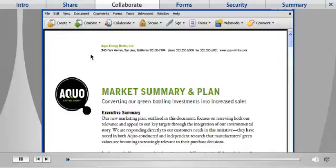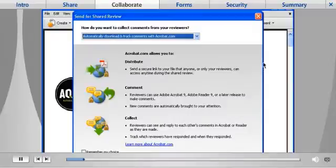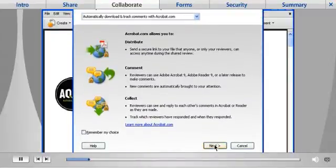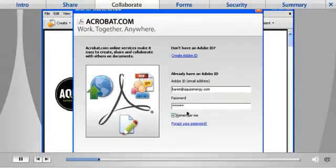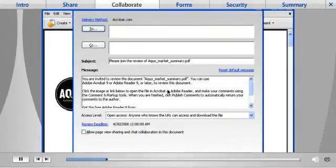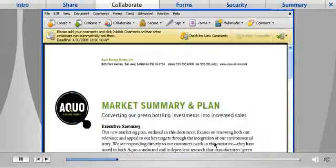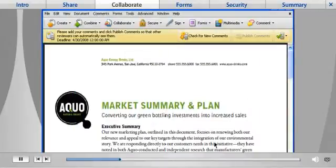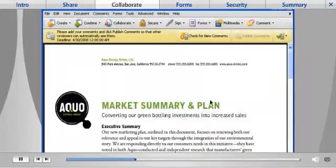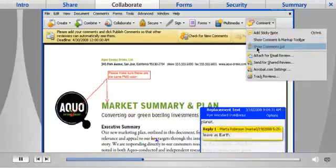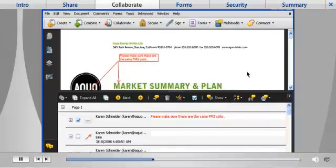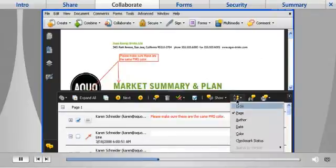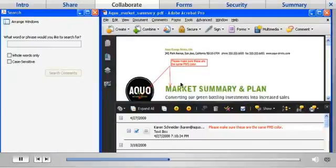Acrobat 9 Pro helps you easily collect the input you need on your documents through the shared document review function. You can post a PDF for shared review on a network server, web dev folder, or use Acrobat.com to securely host the review so that participants both inside and outside your firewall can add comments. Anyone who has the free Adobe Reader can participate in the review. Simply select the comment button in Acrobat and choose Shared Review. Participants can see and respond to each other's comments, which can be sorted by author, date, or page. You can also search for and view comments by any one reviewer.